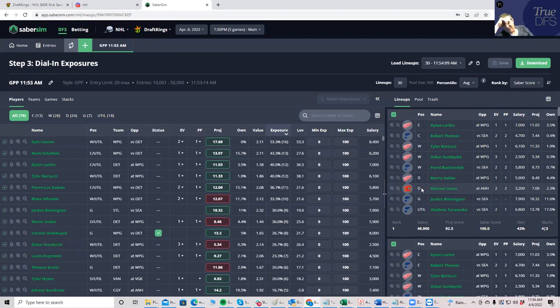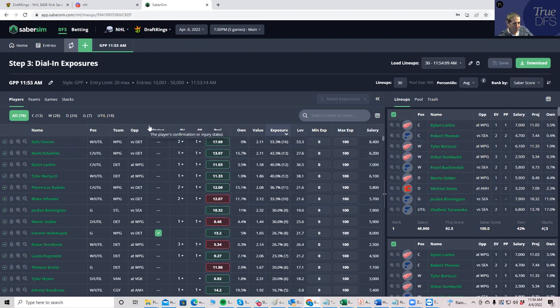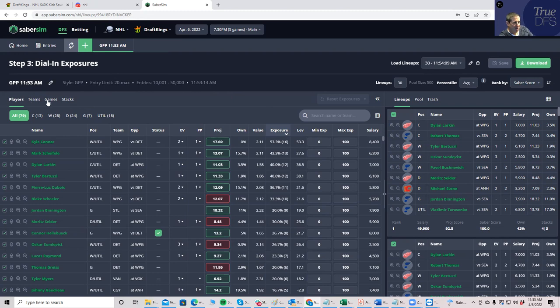Because SaberSim has no, they don't just pull median projections. They actually run simulations and they adjust this for upside. And that's why you get all these guys that are like 0.2% owned in these lineups of mine, because they account for ownership in the building of their lineups.